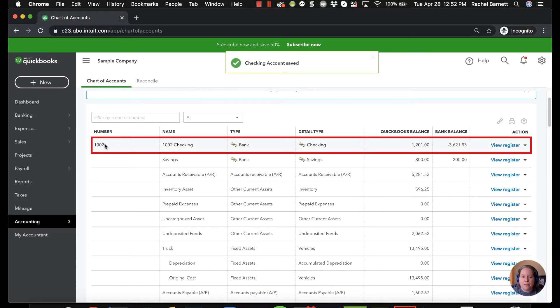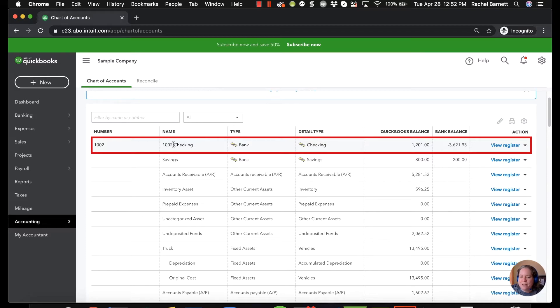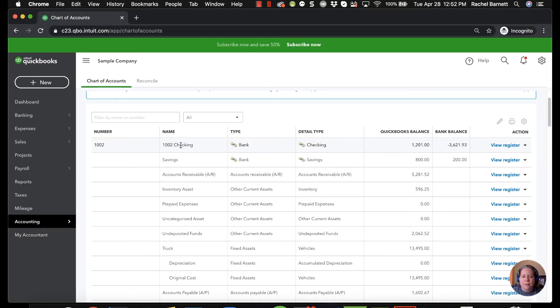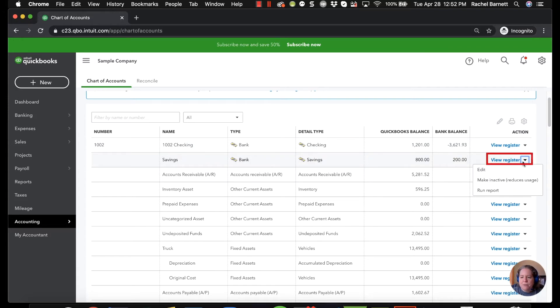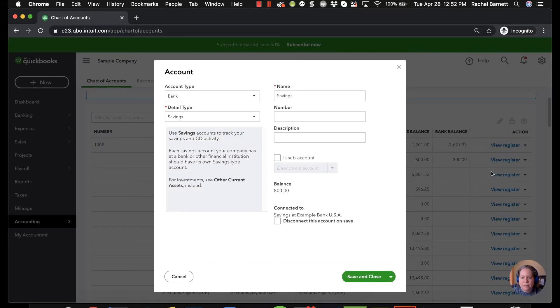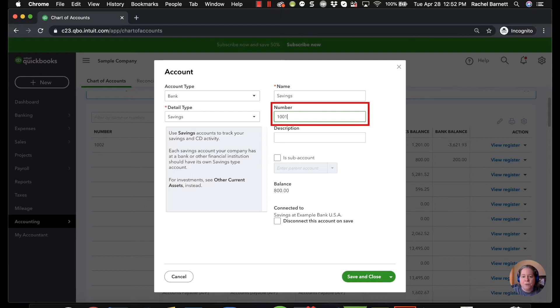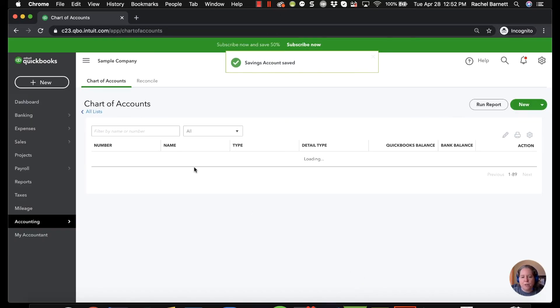Now I can see the numbers 1002. It adds the number to the beginning of this name but it's not like if you make a deposit you're not going to see the name is 1002. It's just a weird way that it displays. So for the savings I'm going to click the drop down to the right. I'm going to choose edit. I'm going to give it number 1001 and then save and close.